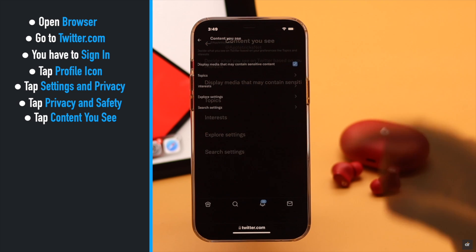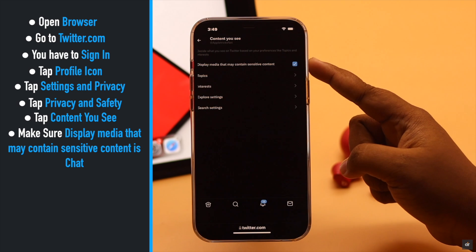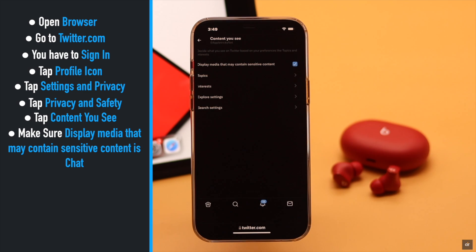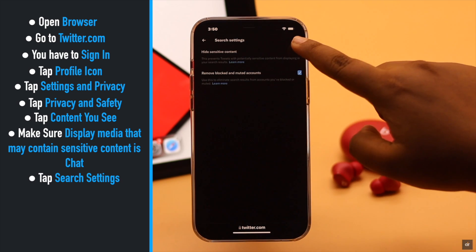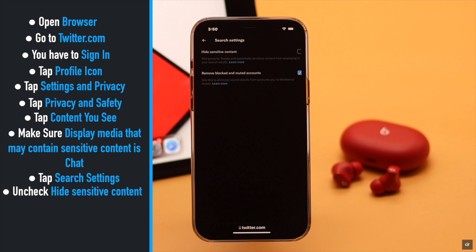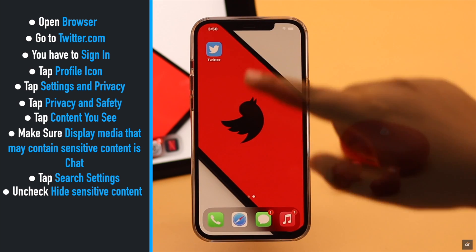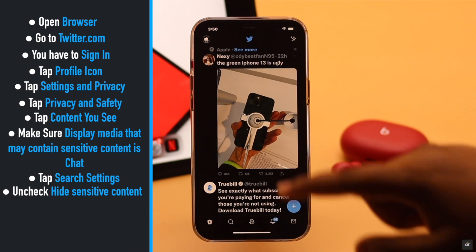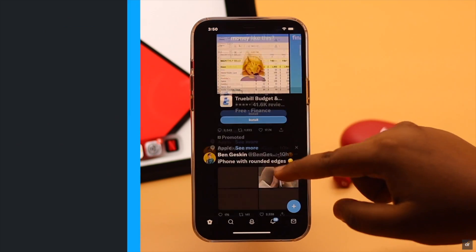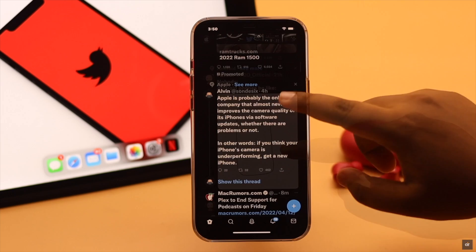Tap Content. Make sure 'Display media that may contain sensitive content' is checked. Now tap Search Settings and uncheck 'Hide sensitive content'. Now go back, open Twitter, and it should fix the problem.